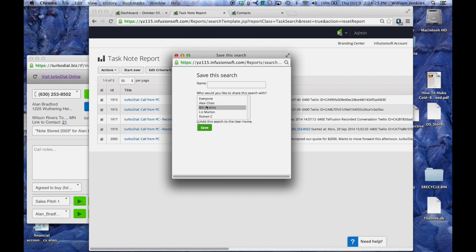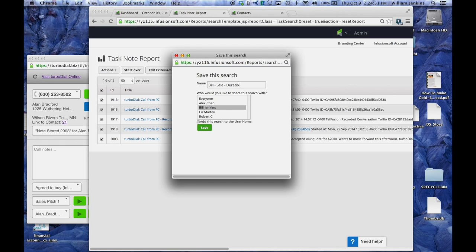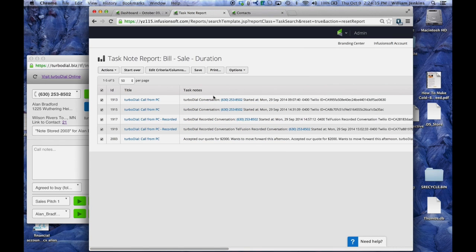So I'm going to save that, Bill sale duration. I'll call it that. Save that report. I now have that report saved and ready to go.